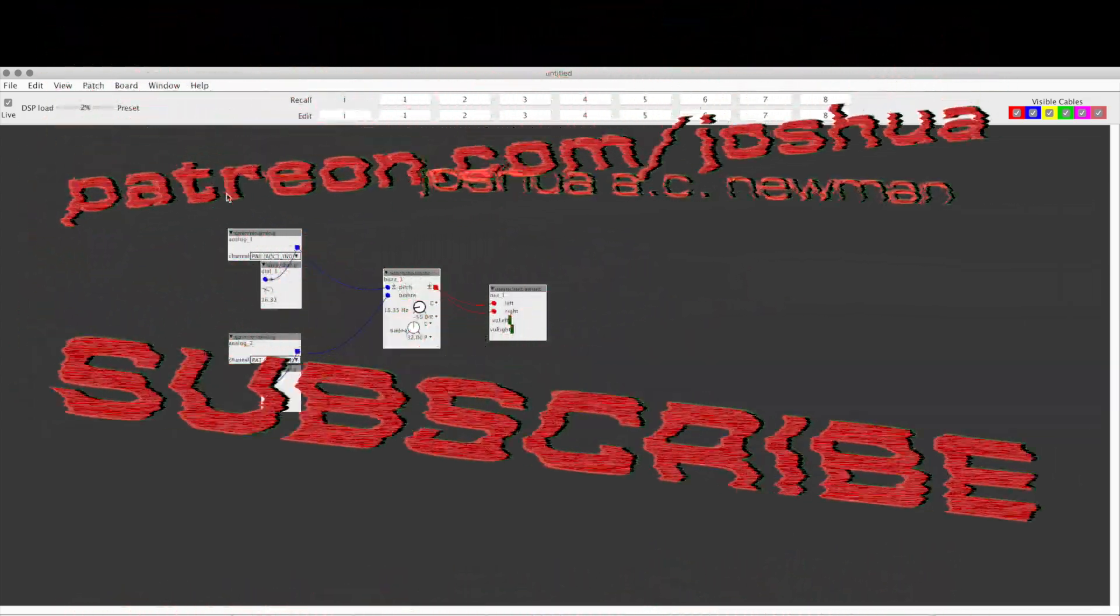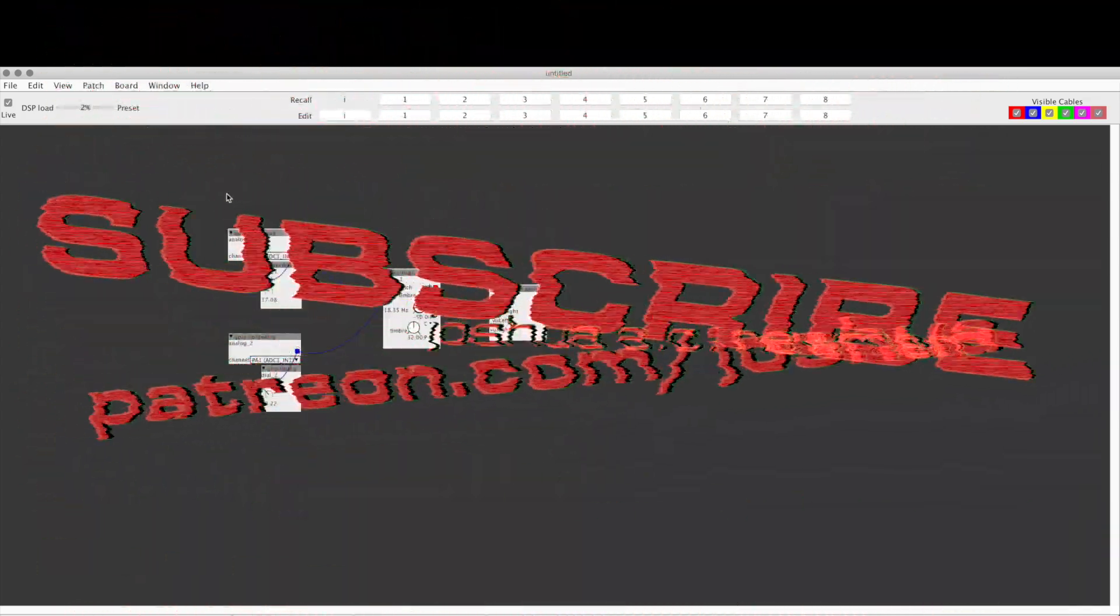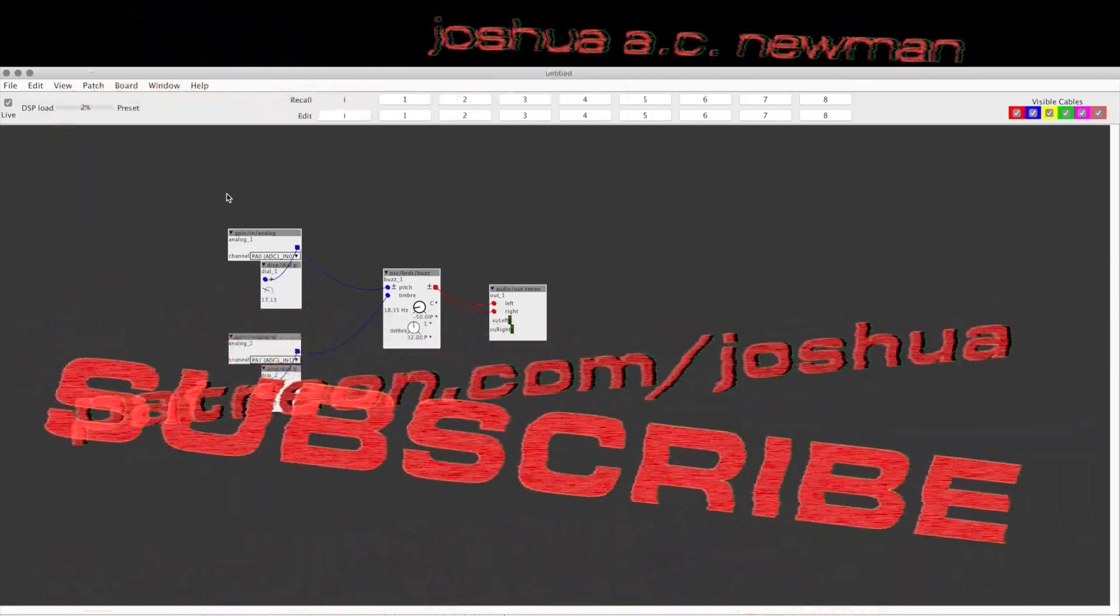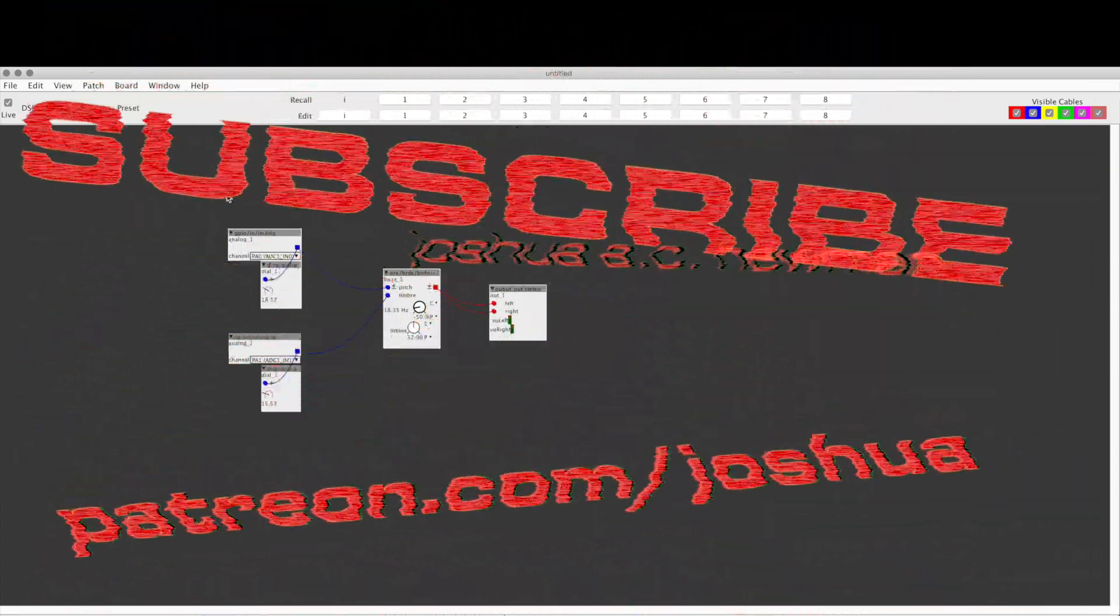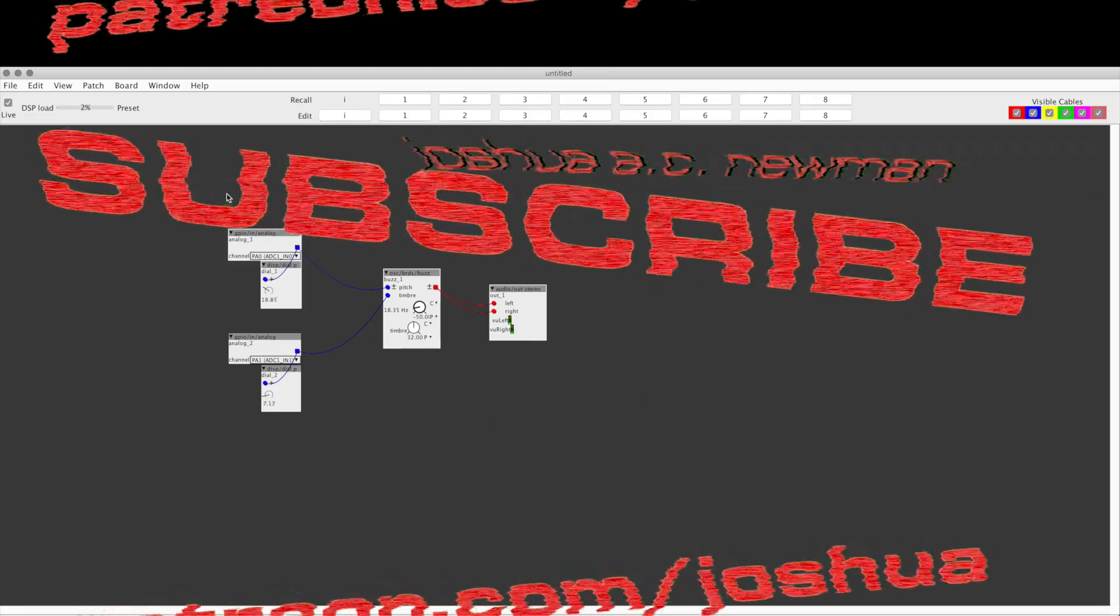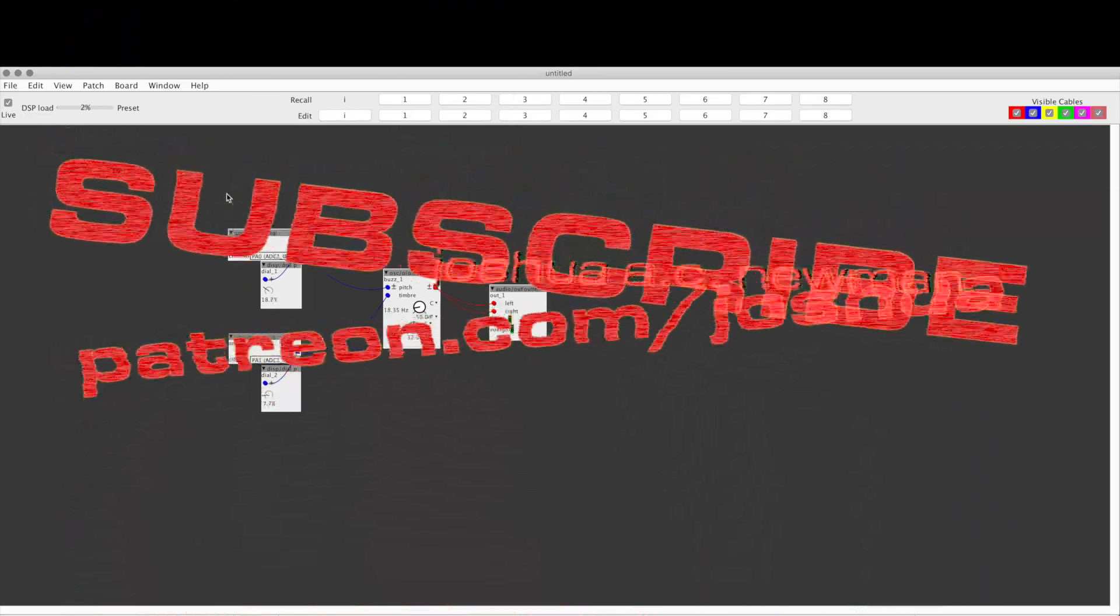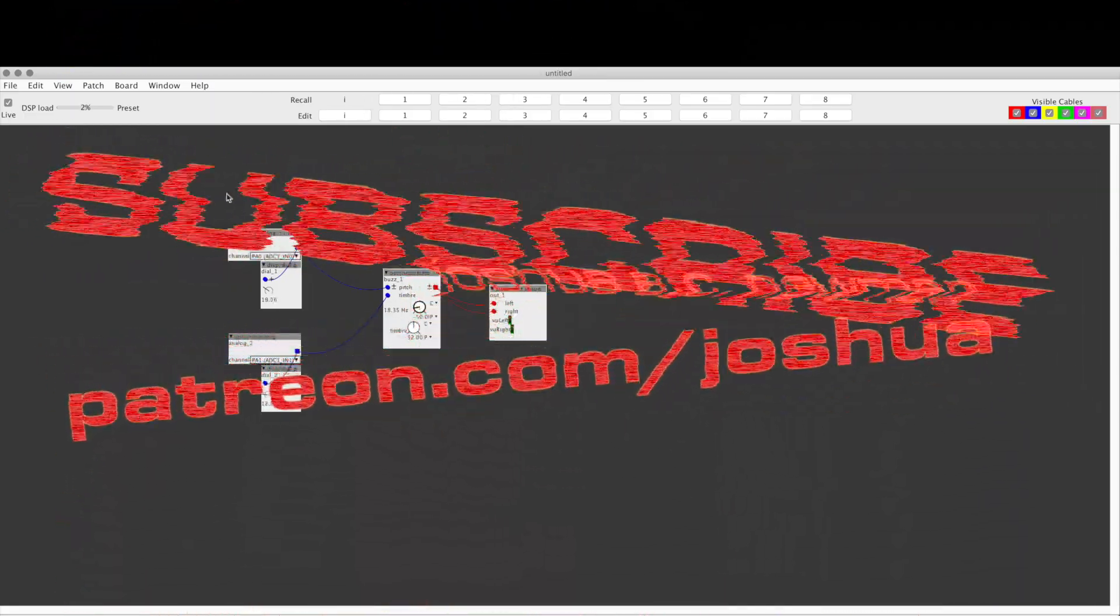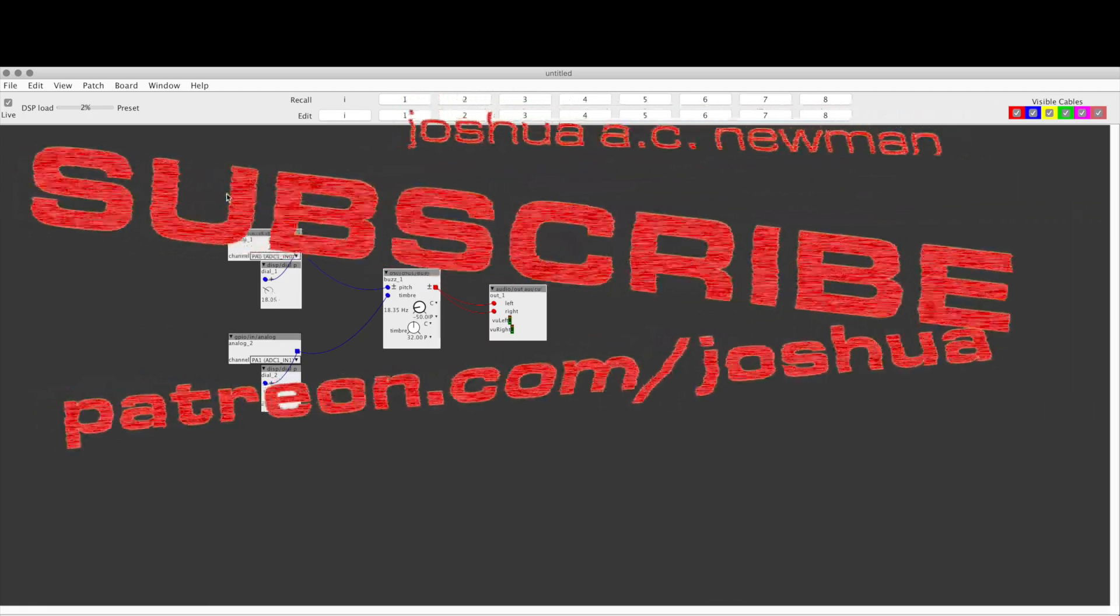You might want to subscribe or check me out on Patreon—that's patreon.com/joshua—because I love doing this stuff, and if you're interested, you're going to like other things I do too.